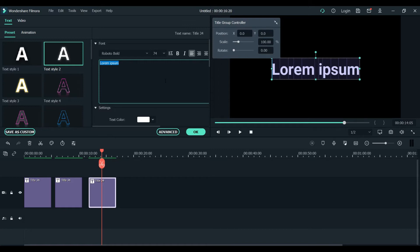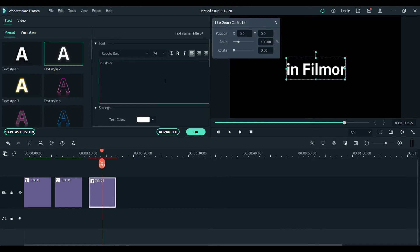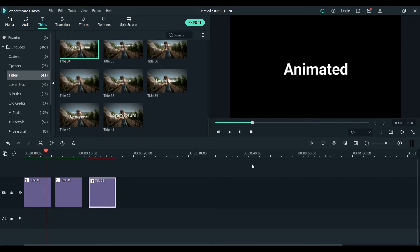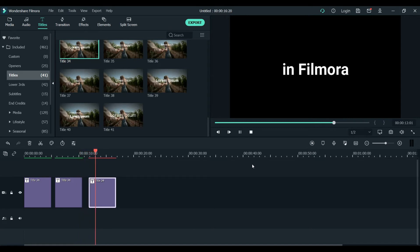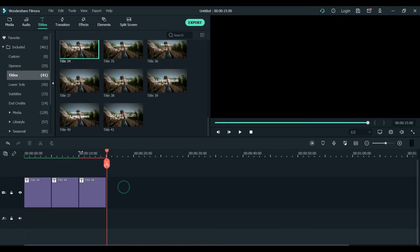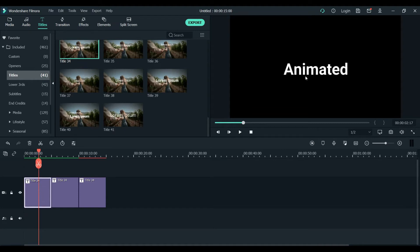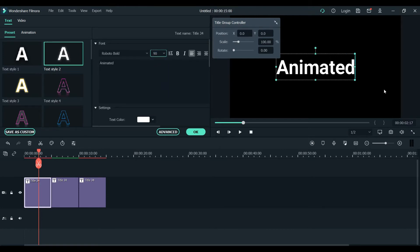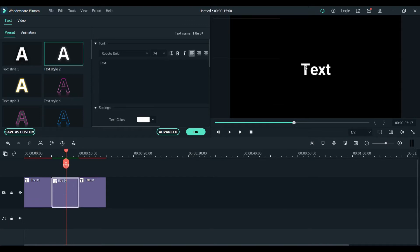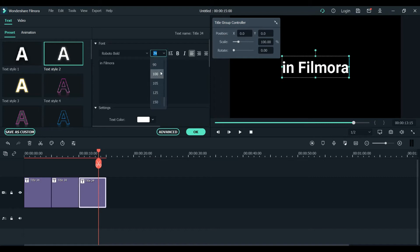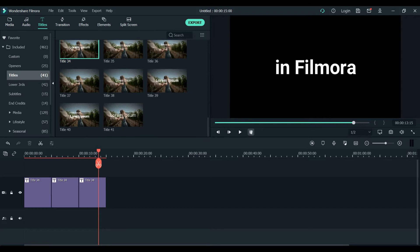What we've made is animated text in Filmora - that's how it should look like. Now simply, 'animated text in Filmora' - that's how it should look. We'll just merge them or make them closer so it won't be too long. You can play around with the fonts or size - let's choose 90 for now so that it looks a little better when playing.